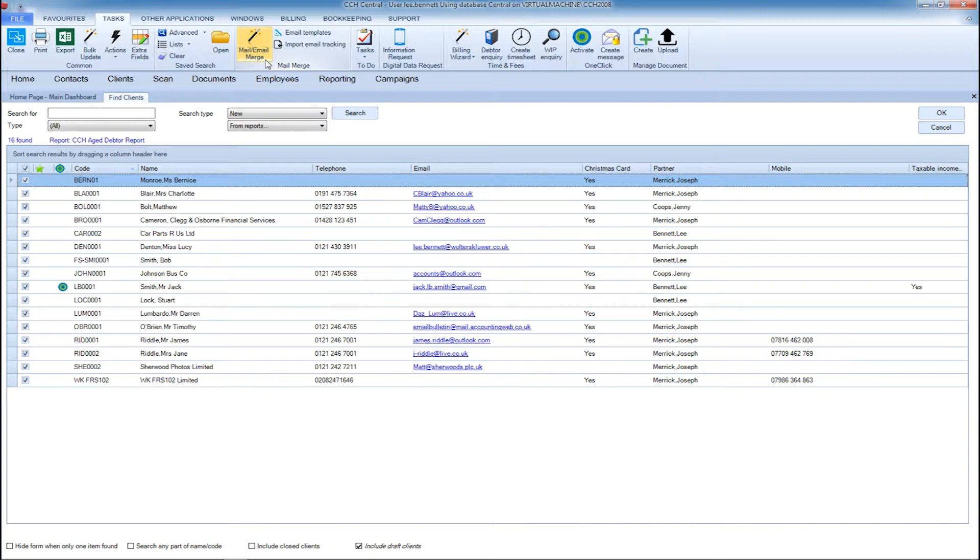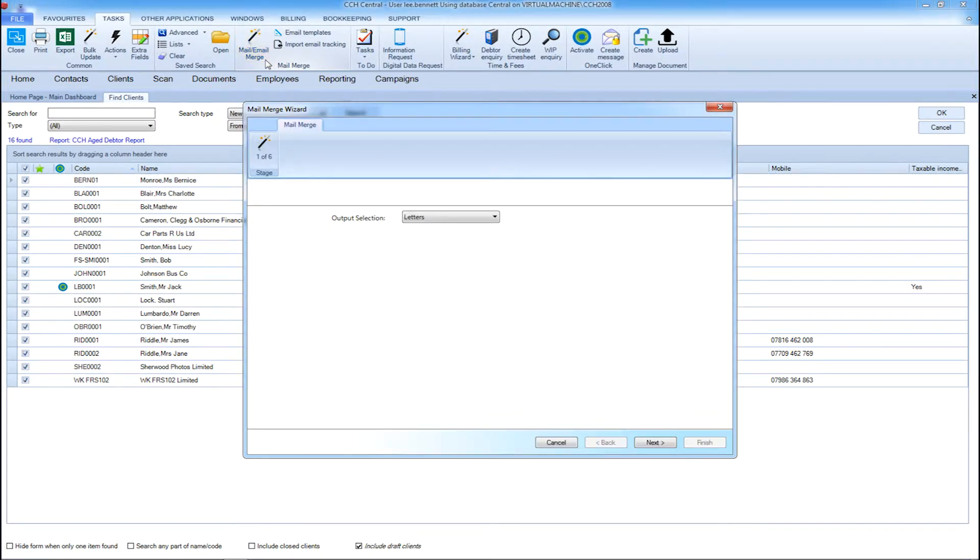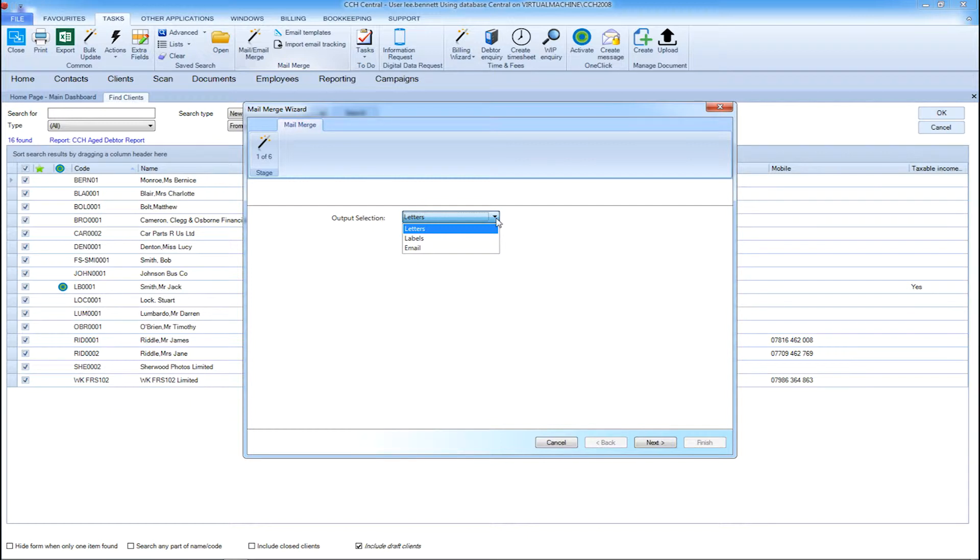You can then click on the mail merge icon in the ribbon bar menu and select what you're creating the mail merge for: a letter, labels, or email.